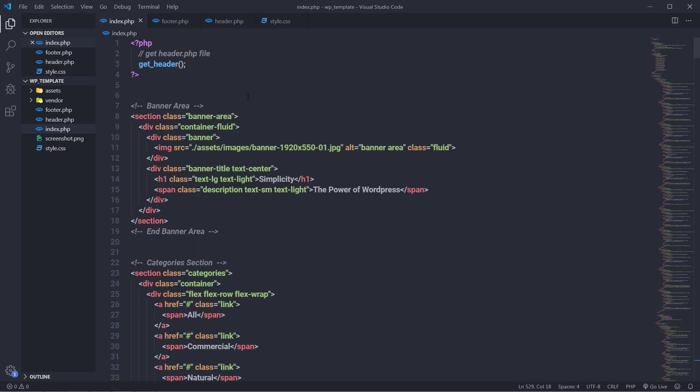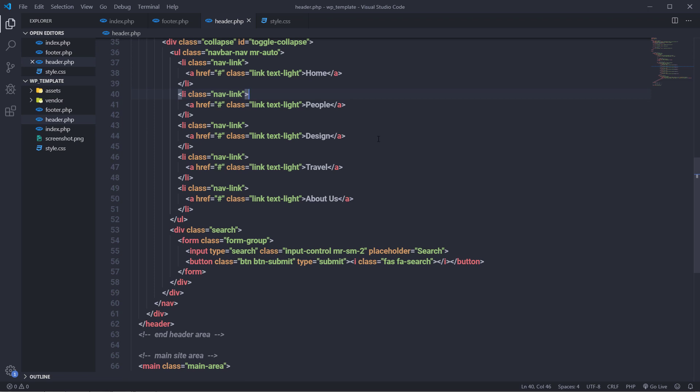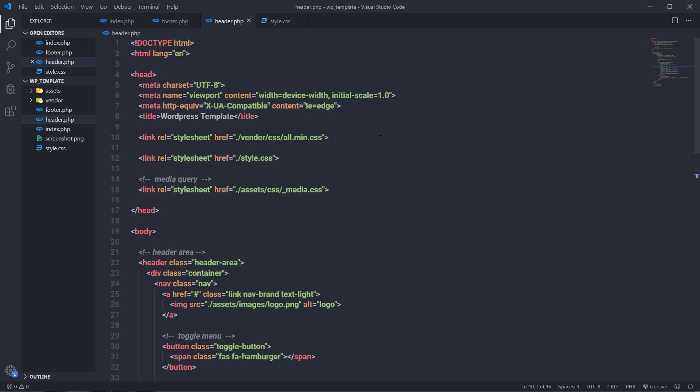Now we need to make this template dynamic, as WordPress doesn't allow static content inside a theme. In the next lecture, I'll open header.php and show you how to convert this simple HTML template into a dynamic WordPress theme. See you in the next one.